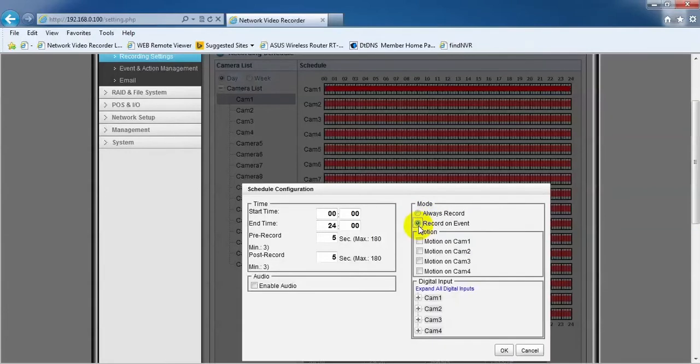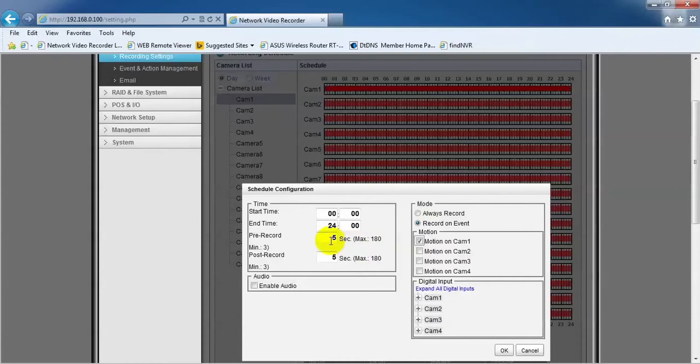Then the option for Mode will pop out. Tick the motion on camera to enable motion for the respective camera. You can also set the Pre and Post Record duration. Click the OK button to save.